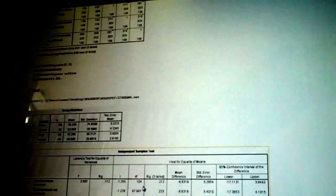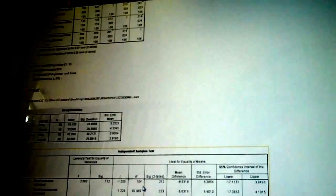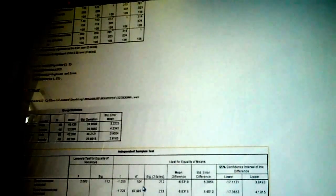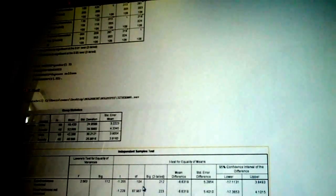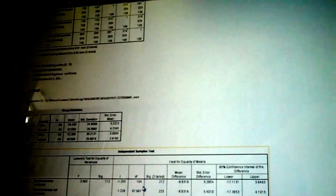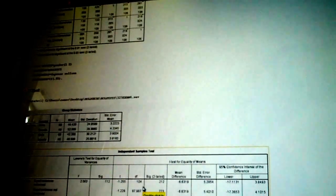Remember, always do the frequencies first to look for any problems in your data. Okay. Alright. Thank you very much.